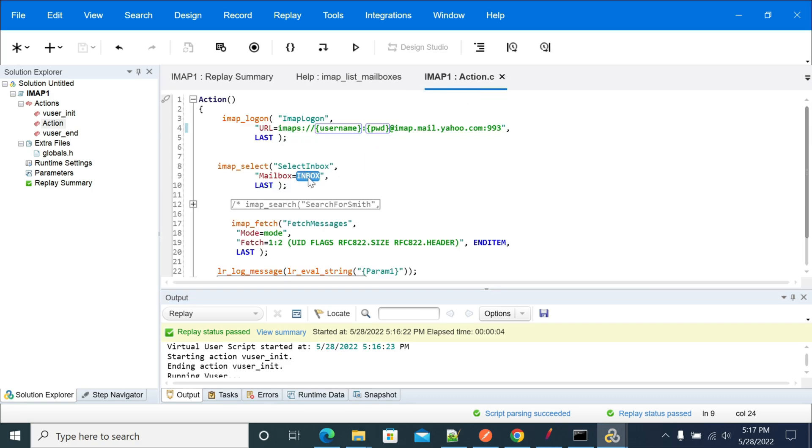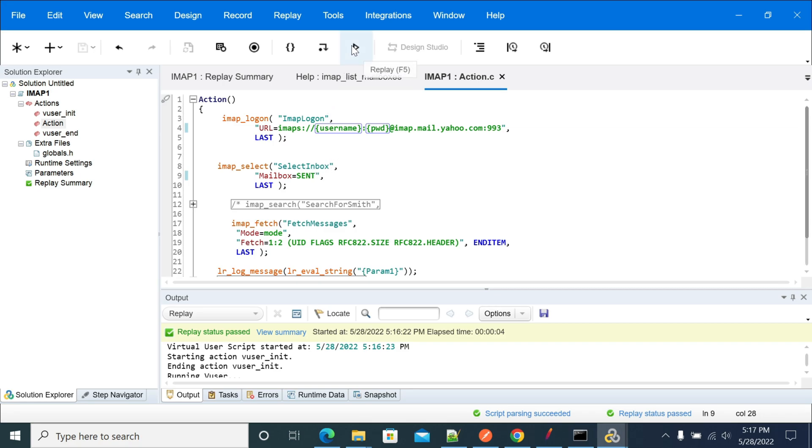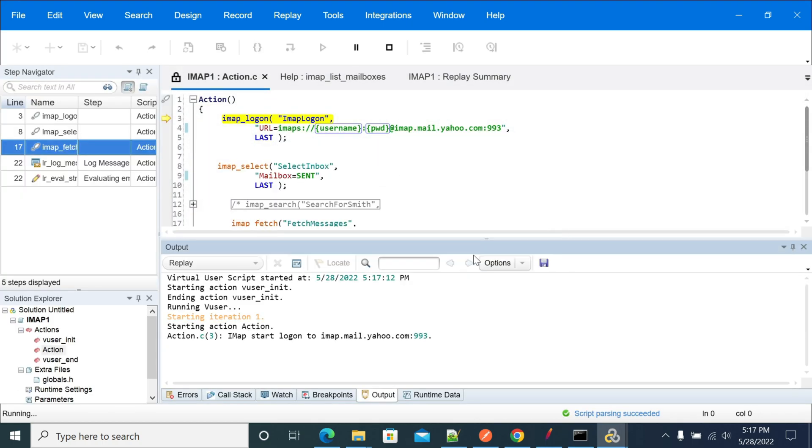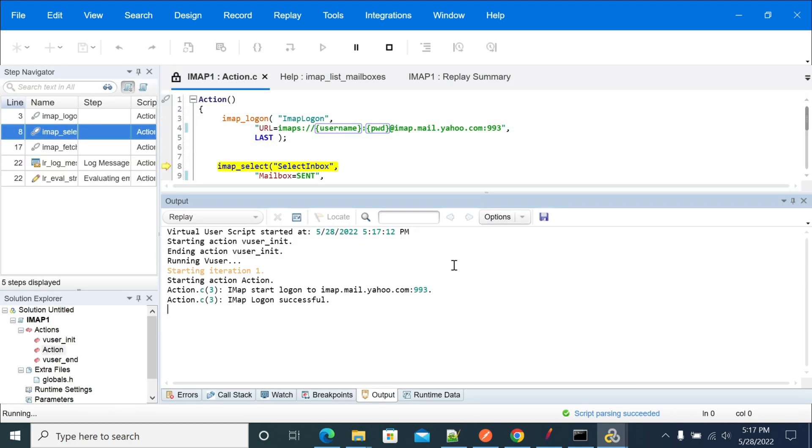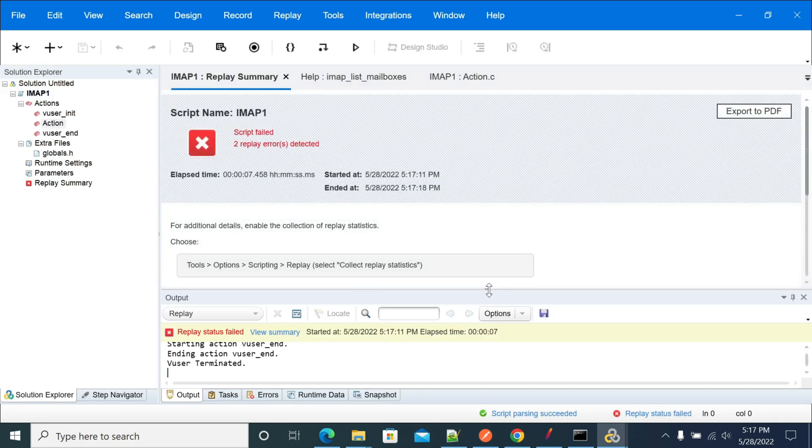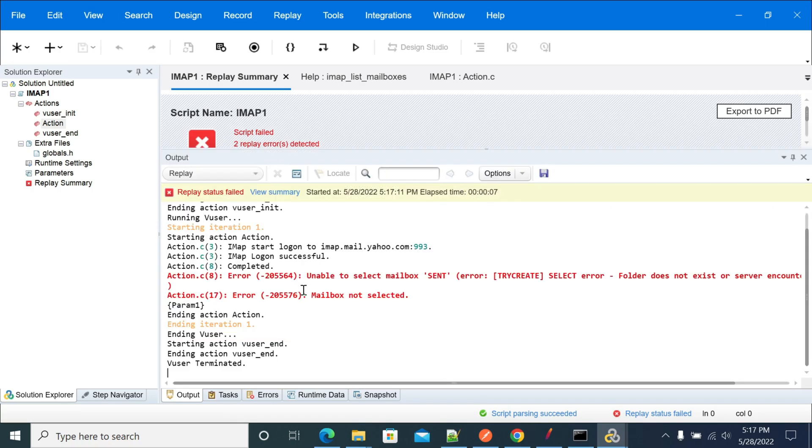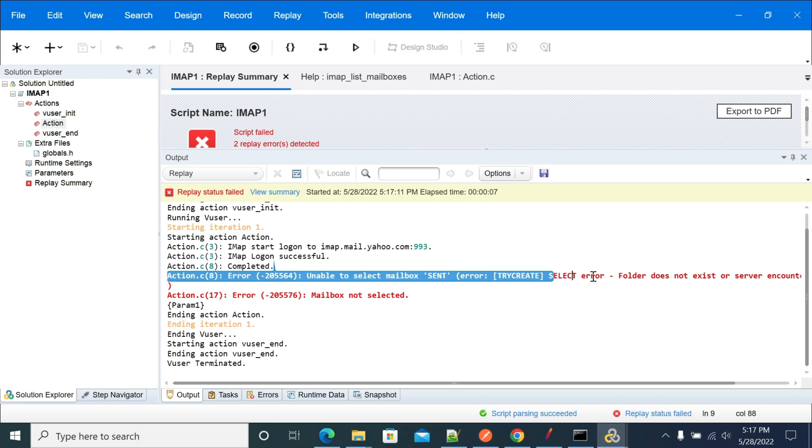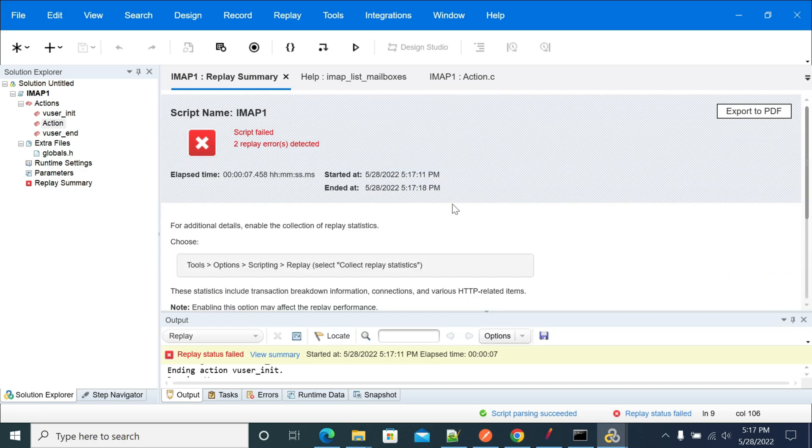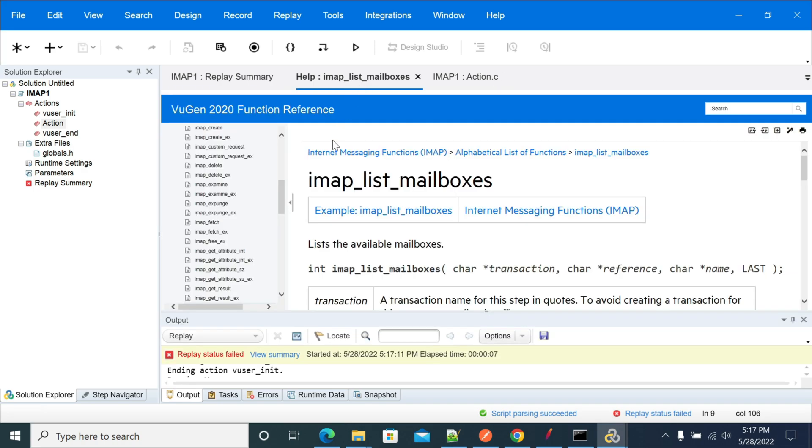Let's try the send folder. We're not sure whether we have the send folder in Yahoo. If there is no folder with that name, it will throw an exception. Yeah, so we don't have a folder called send. You can see that folder doesn't exist. You need to have valid folder names.